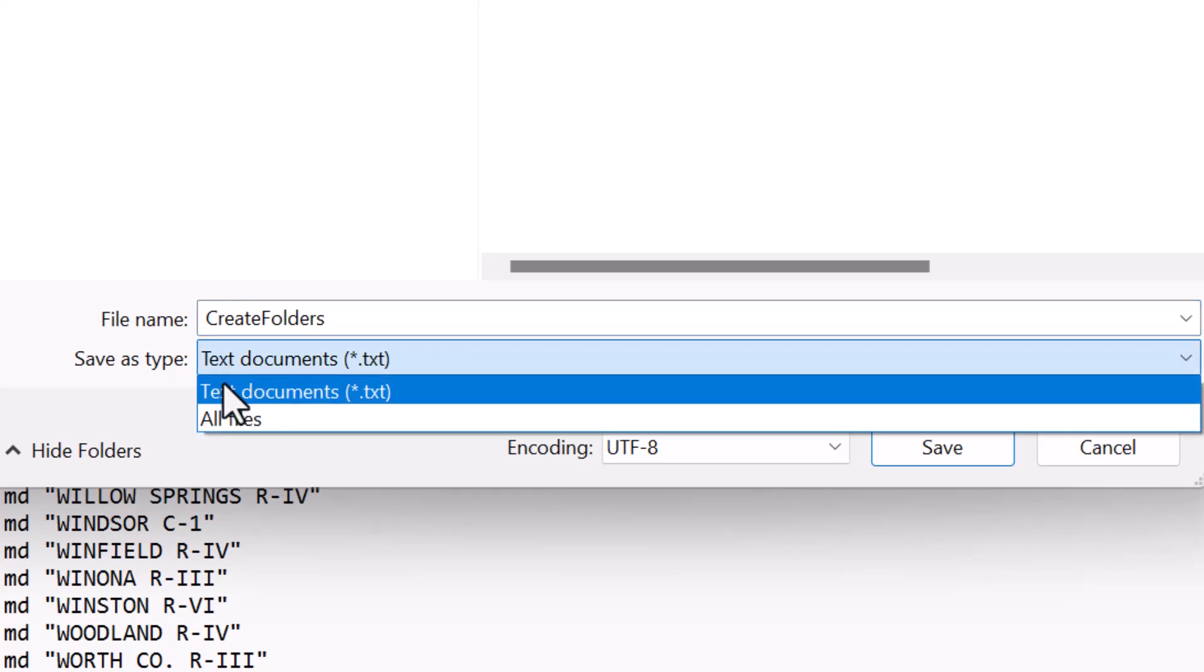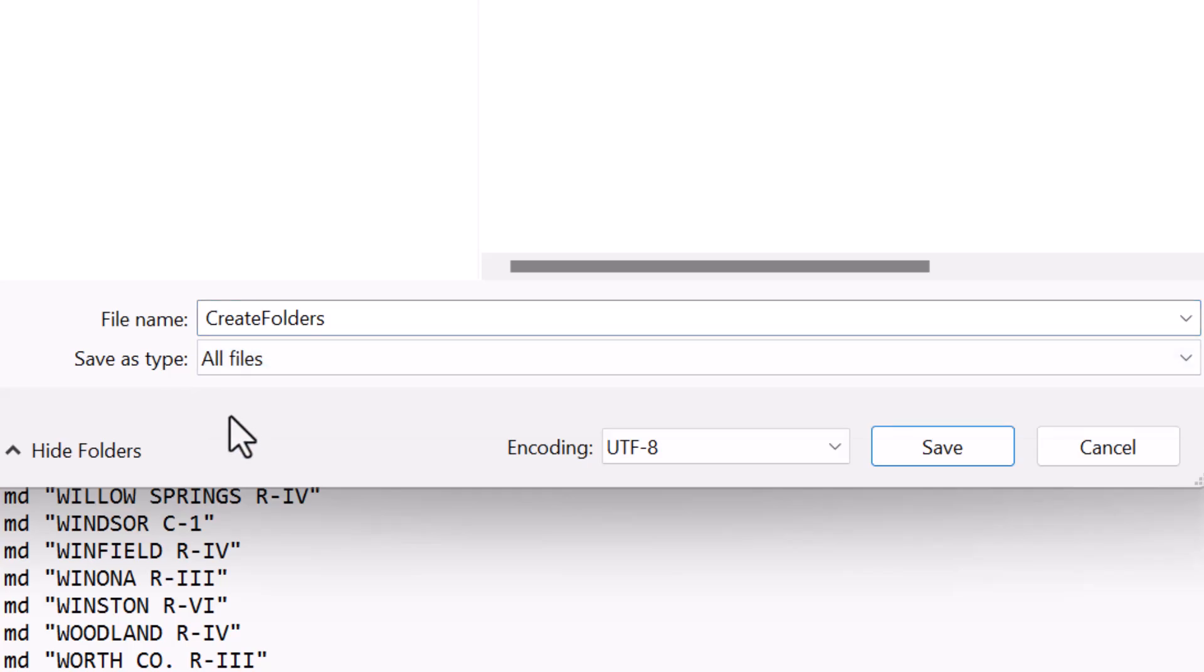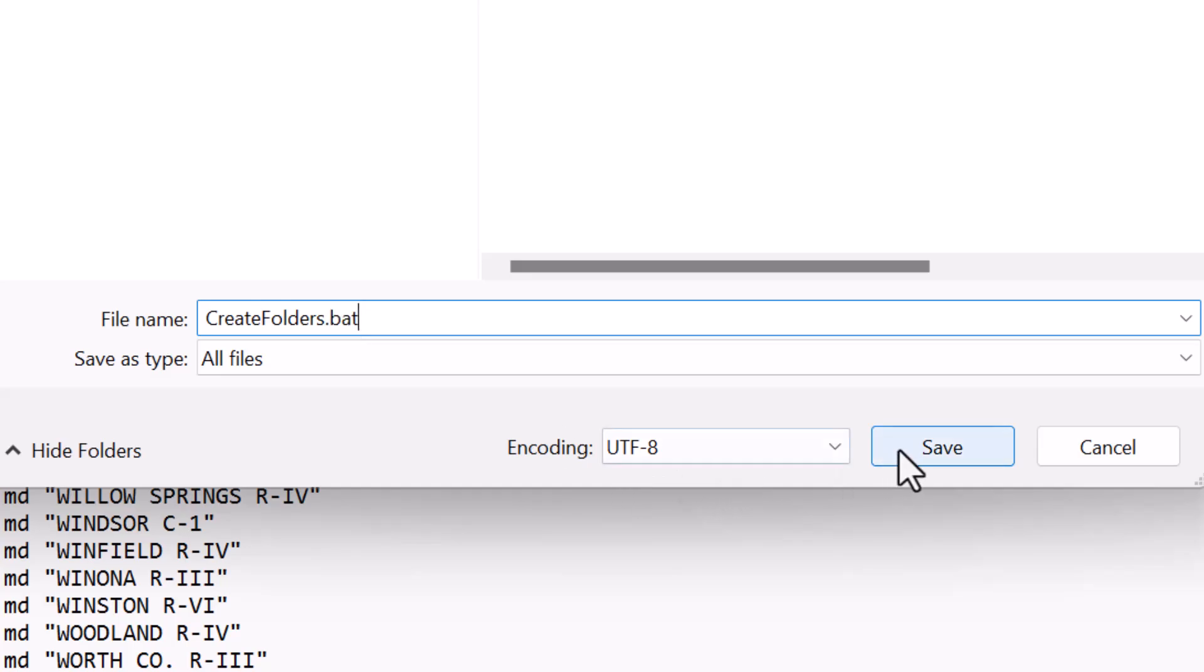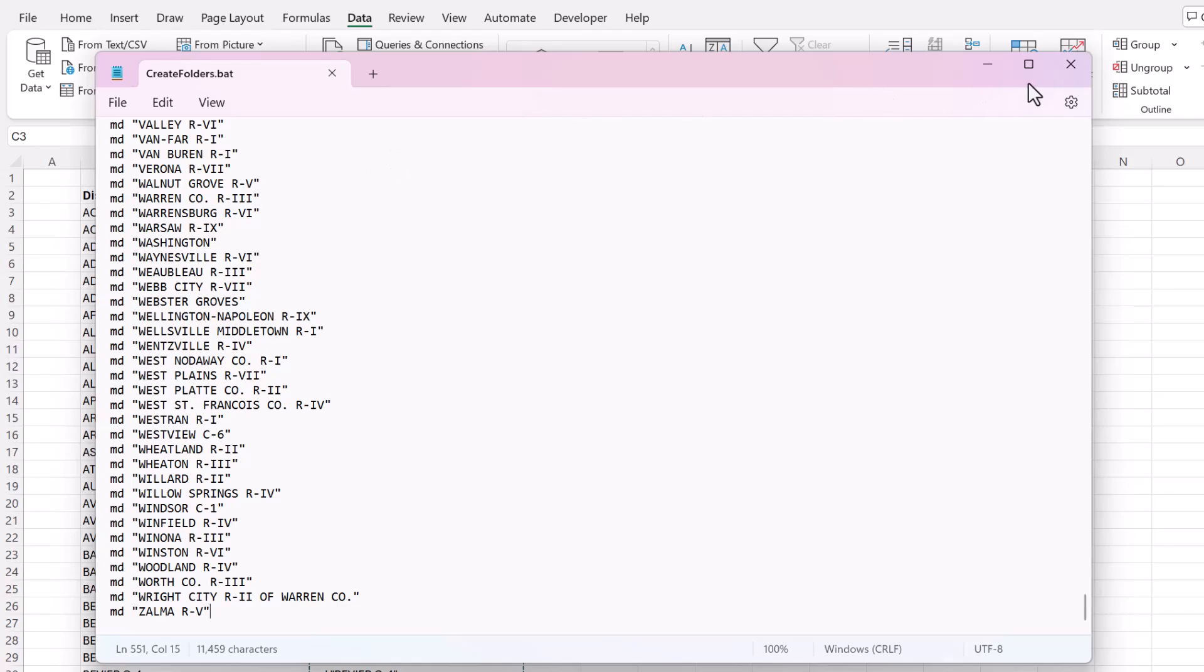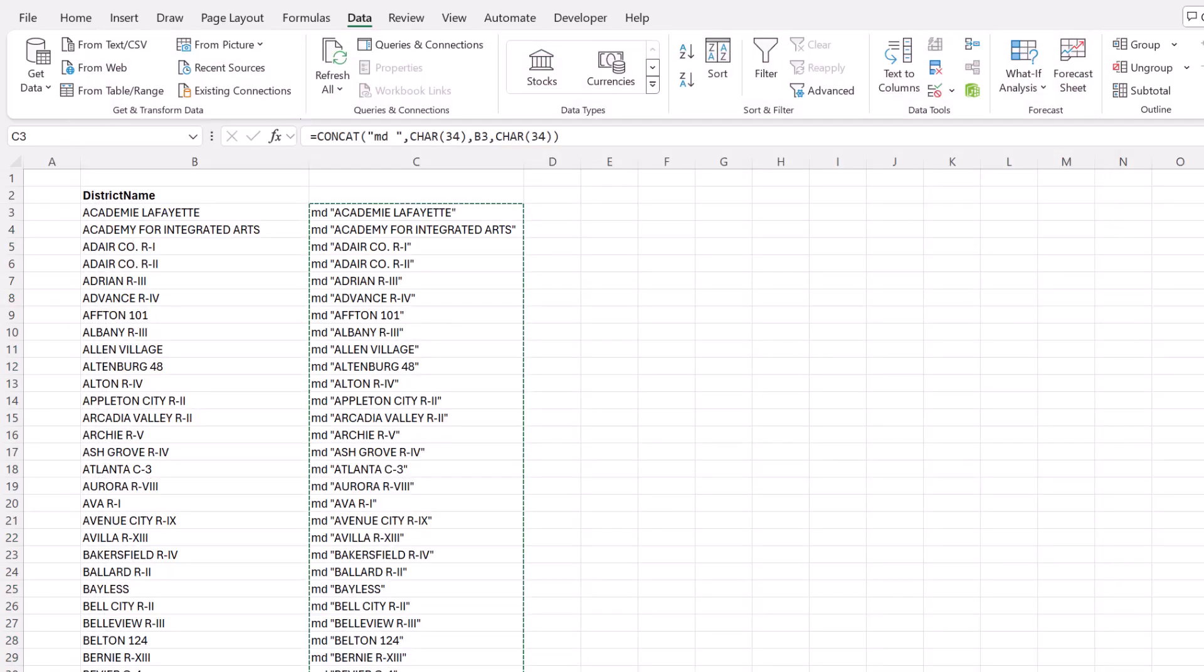And then when it says save type as, make it be all files. And then in the file name, add the file extension .bat. That makes it a batch file, a Windows batch file. So now I'll close it.